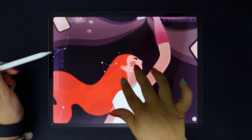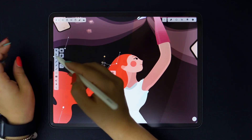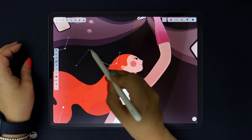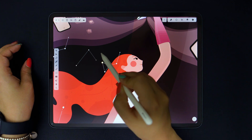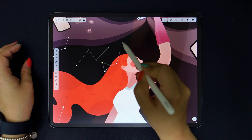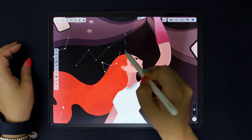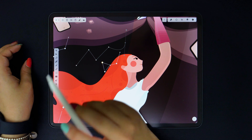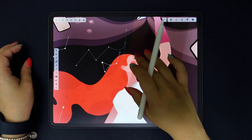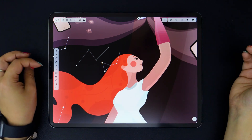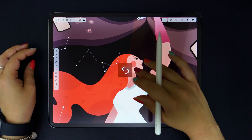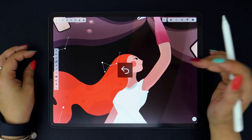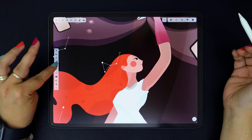The Pen tool. As many of you might know, this tool is very important in vector design. It allows you to create smooth, linear, or curved vector paths, like so. We have separate videos explaining how all these tools work individually, if you want to learn more.